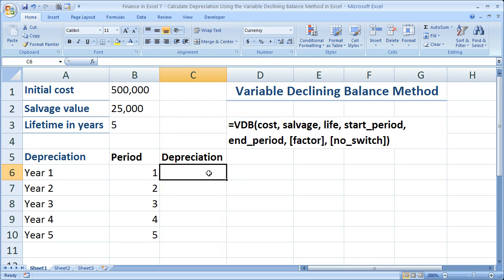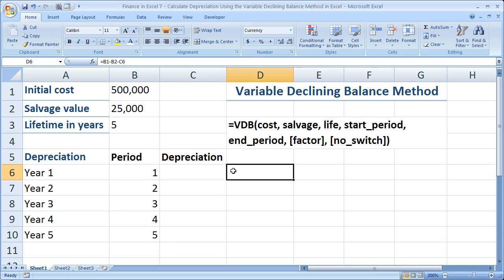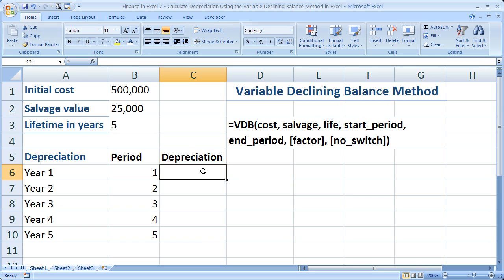The VDB function will automatically switch from a declining balance method depreciation to straight line depreciation whenever the declining balance level of depreciation is less than the corresponding straight line depreciation method would be. The point is VDB is a better function, so let's go ahead and use it.